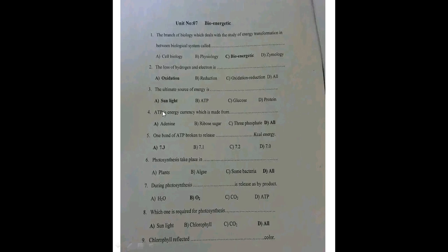ATP is made from adenine, a ribose sugar, and 3 phosphate groups — all three together form the ATP molecule. When one bond of ATP is broken down, an equivalent energy of 7.3 kilocalories is released.